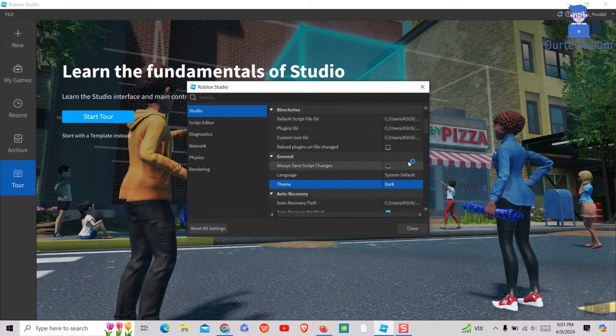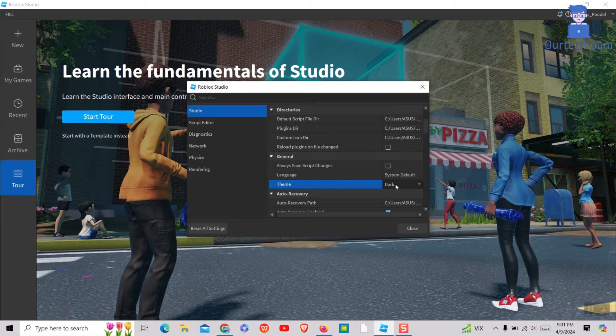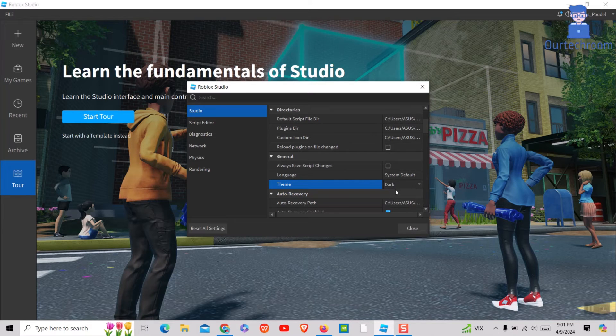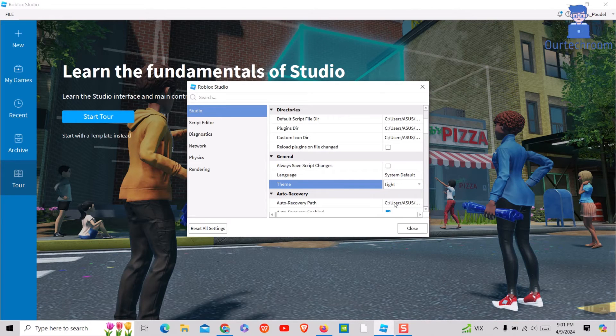If you want Light Theme then come to the same place and select Light Theme. But I love Dark Theme so I will leave it as Dark Theme.